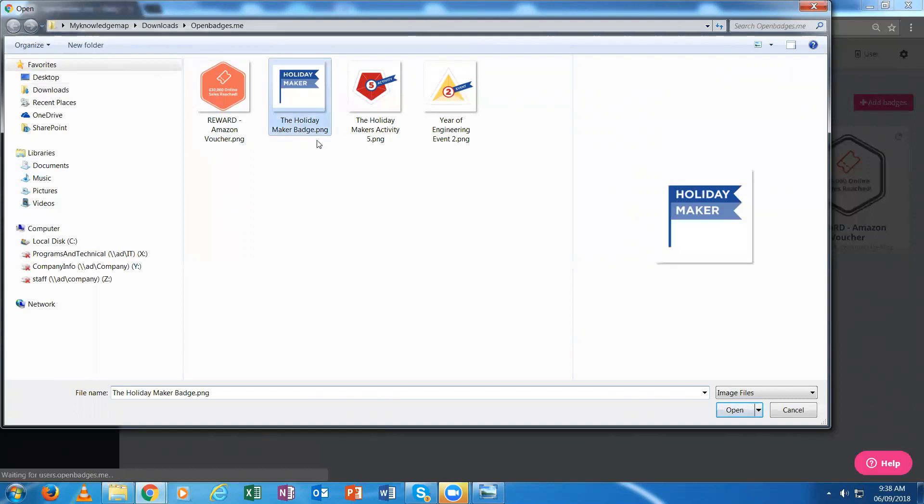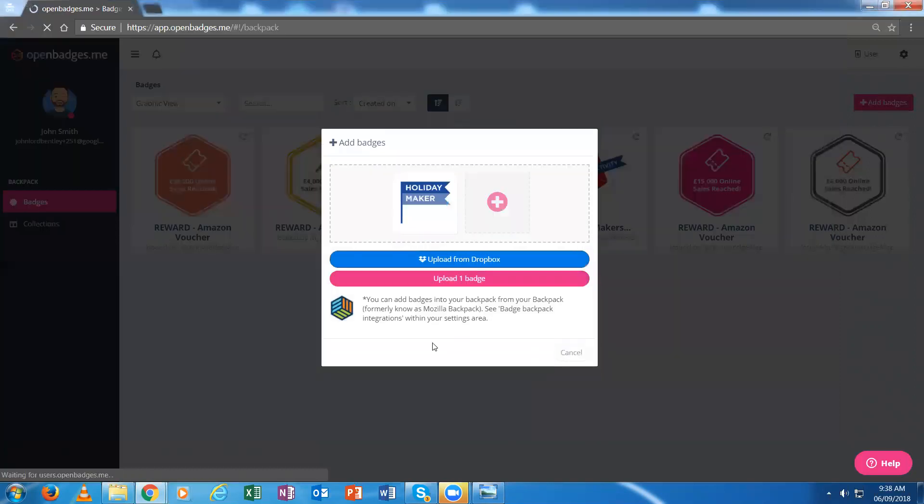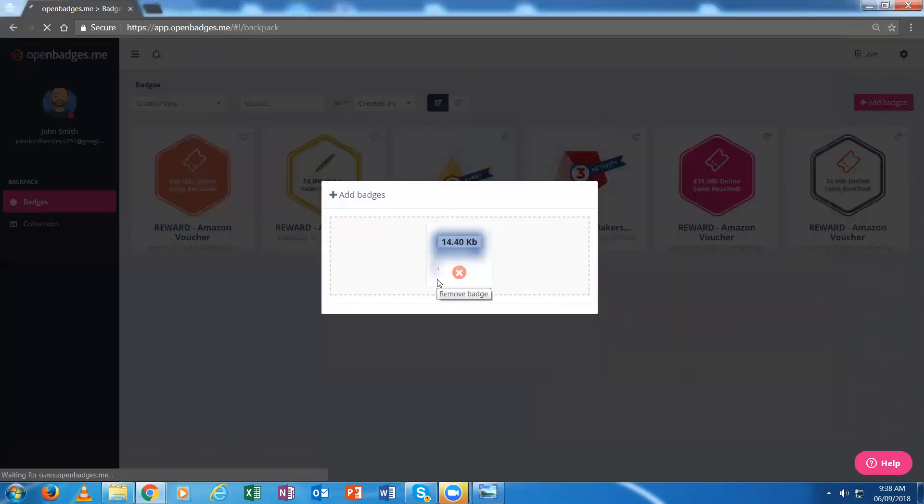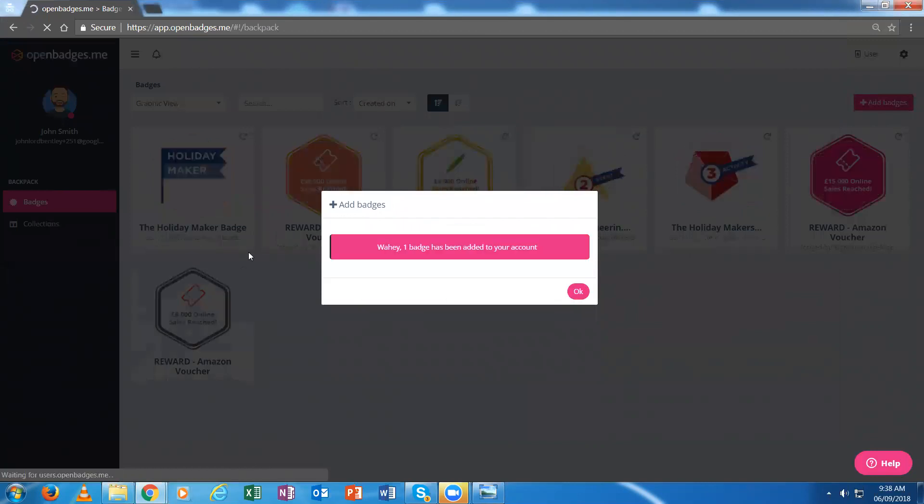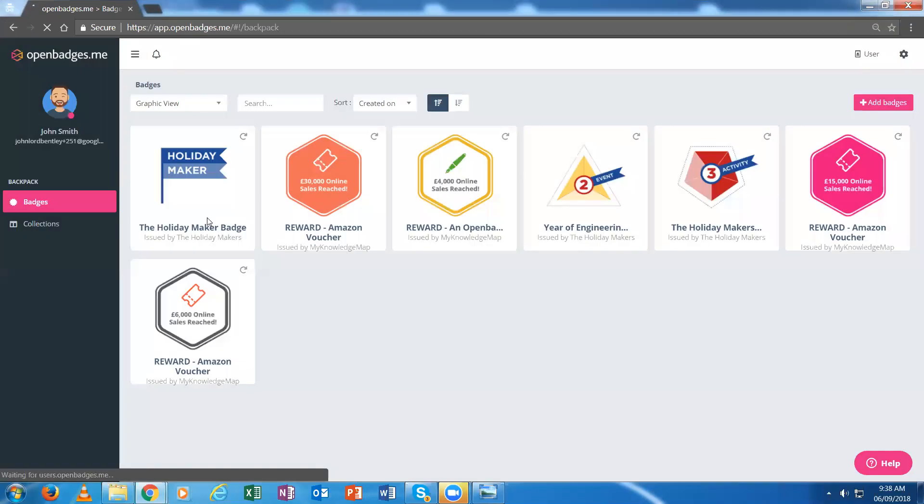I choose this particular badge and open it. I upload that badge. It will take that badge, upload it into my area, and I can then start to review it.